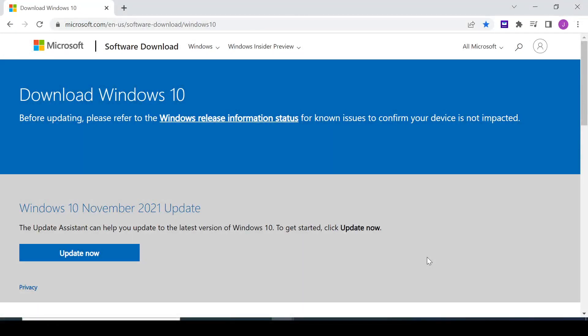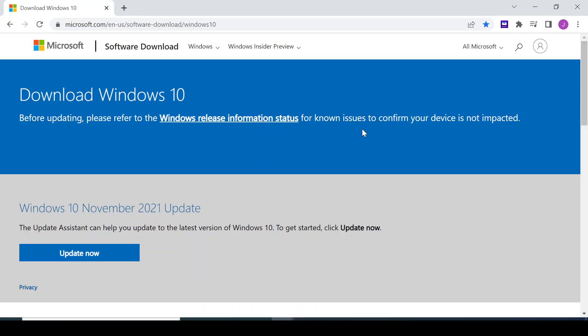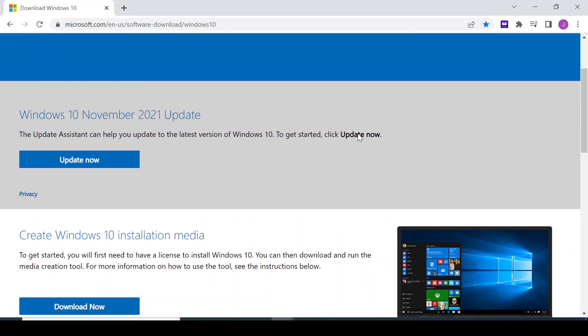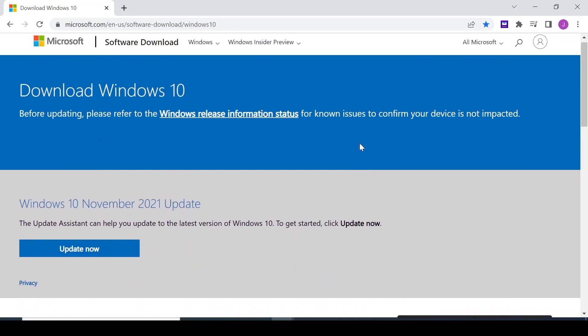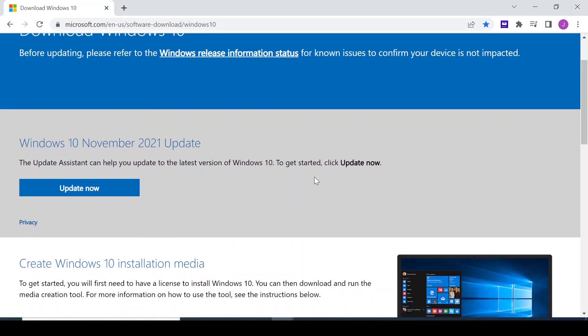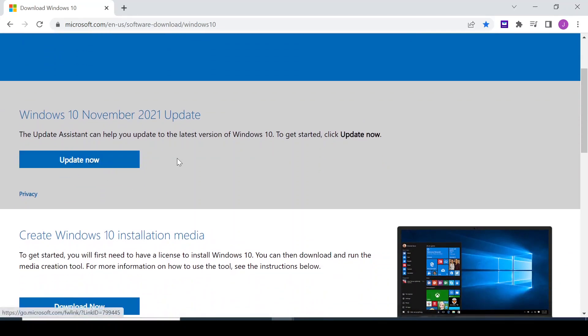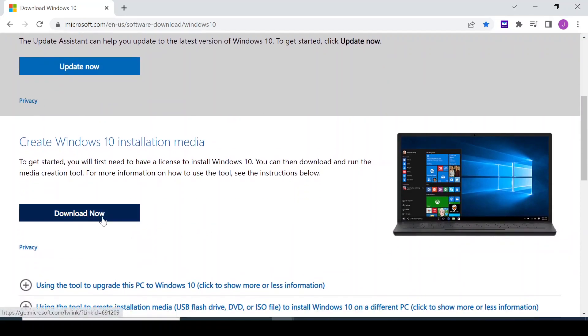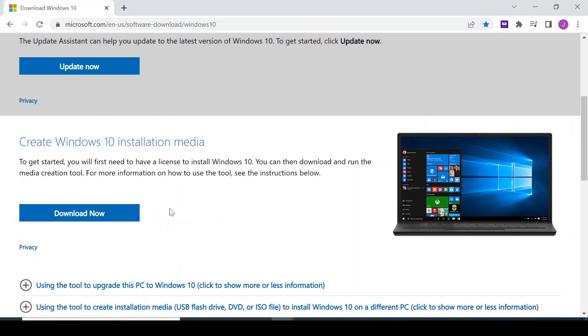If for instance you've extended the 10 days grace period that you can roll back to previous version of Windows 10, then just head over to the Windows download center. Like I did point out in my last video, there are two options to update your Windows.